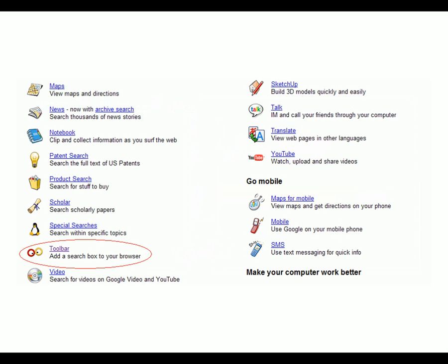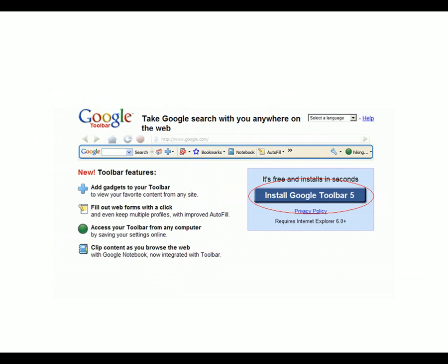Now look to your lower left. You'll want to click on the link that says Toolbar. Last, click on the button that says Install Google Toolbar.